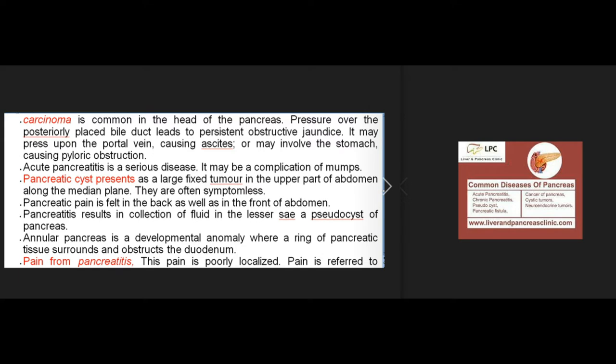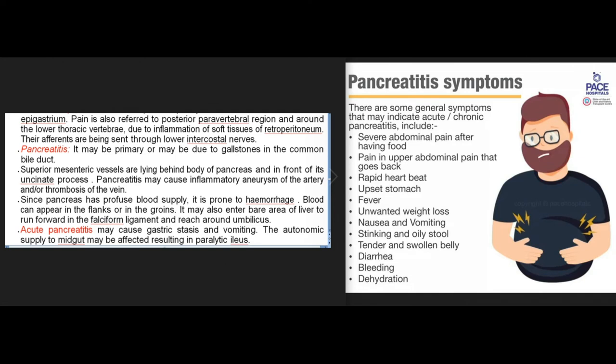Pancreatitis results in collection of fluid in the lesser sac — a pseudocyst of the pancreas. Annular pancreas is a developmental anomaly where a ring of pancreatic tissue surrounds and obstructs the duodenum. Pain from pancreatitis is poorly localized, referred to the epigastrium, and also to the posterior paravertebral region around the lower thoracic vertebrae, due to inflammation of retroperitoneal soft tissues with afferents through lower intercostal nerves. Pancreatitis may be primary or due to gallstones in the common bile duct. The superior mesenteric vessels lie behind the body of the pancreas and in front of its uncinate process.